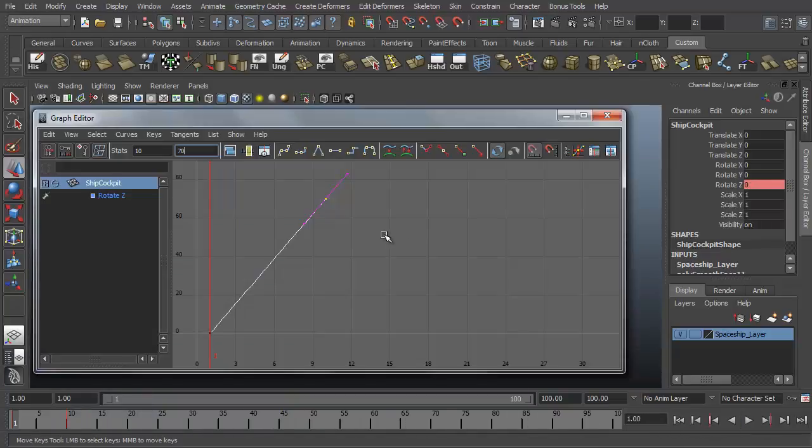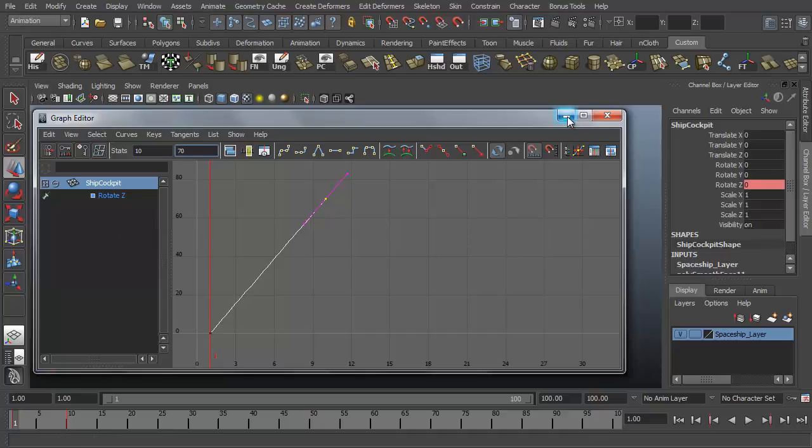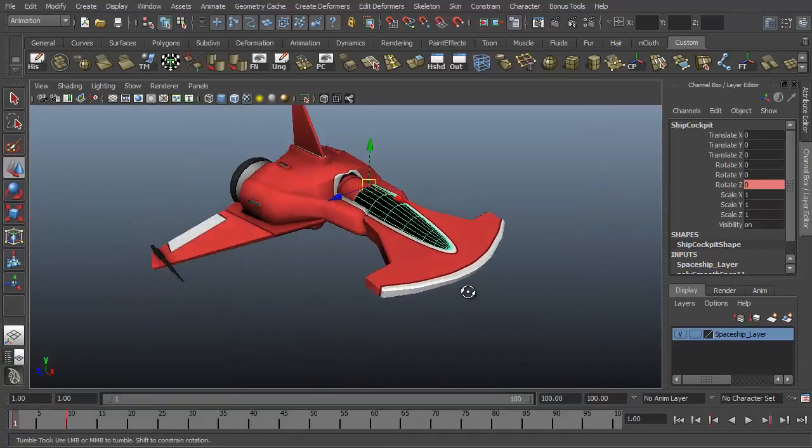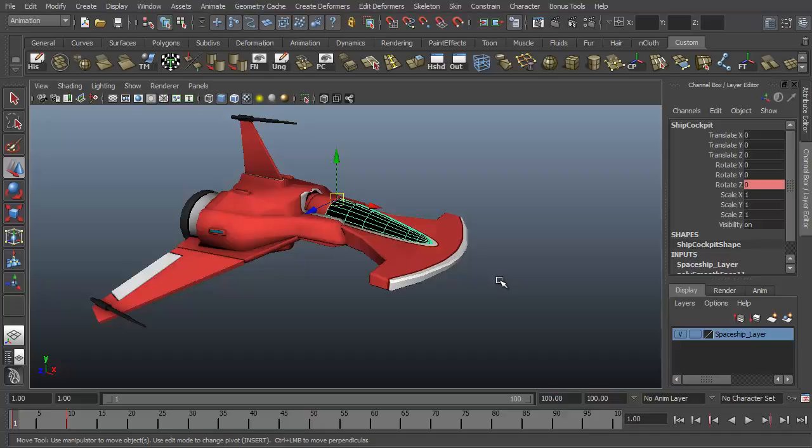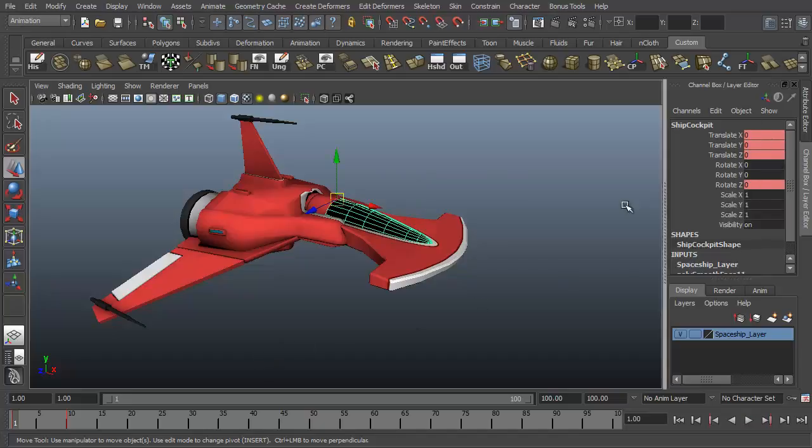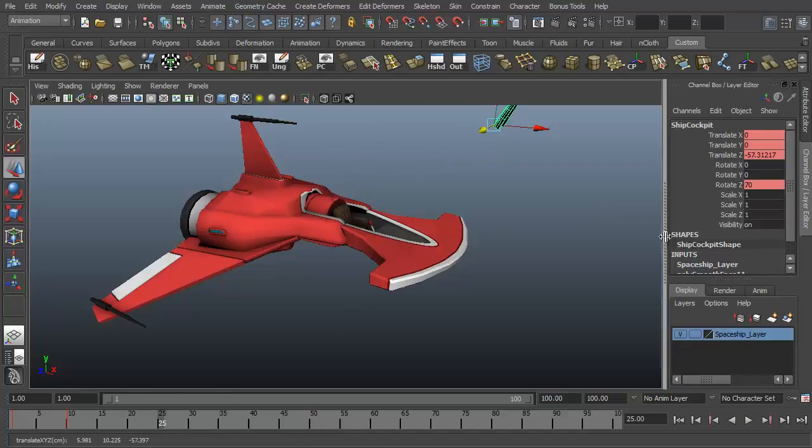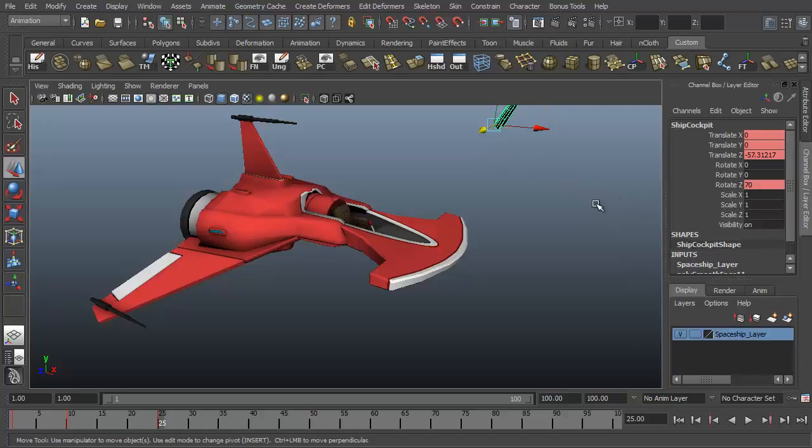If you have multiple channels or multiple attributes of an object keyframed, they'll show up in a list here. Let's go ahead and just do an example, this won't be a final thing. I'll just set keyframes for translation. At frame 1 I'll say shift W to just quickly keyframe all the movement channels and then at frame, say 25, I just move the cockpit over there for no reason and shift W to set another keyframe for the movement of my cockpit cover way over there in the distance.